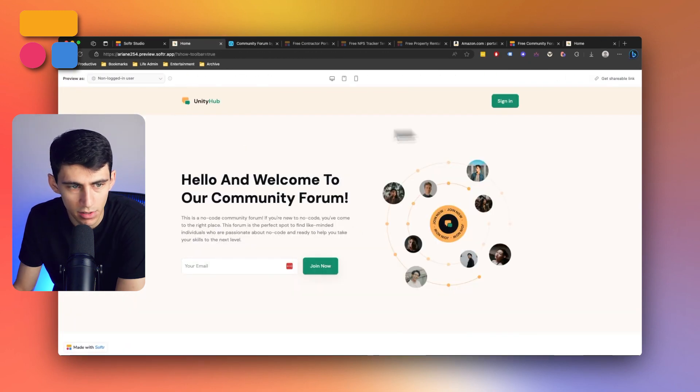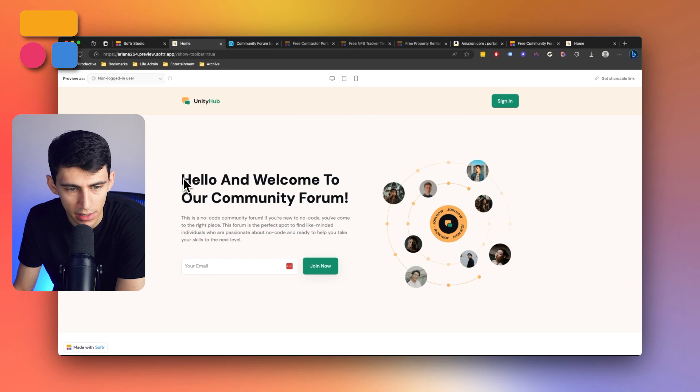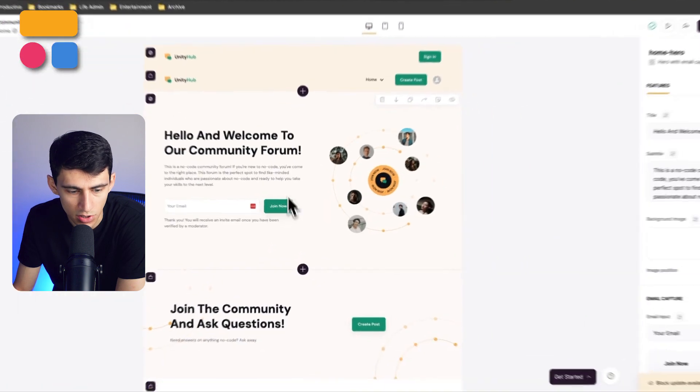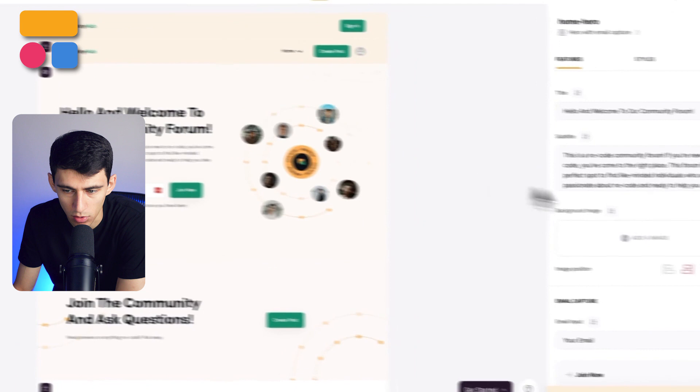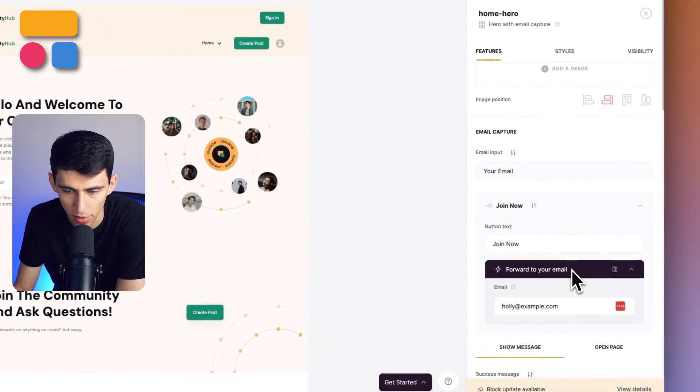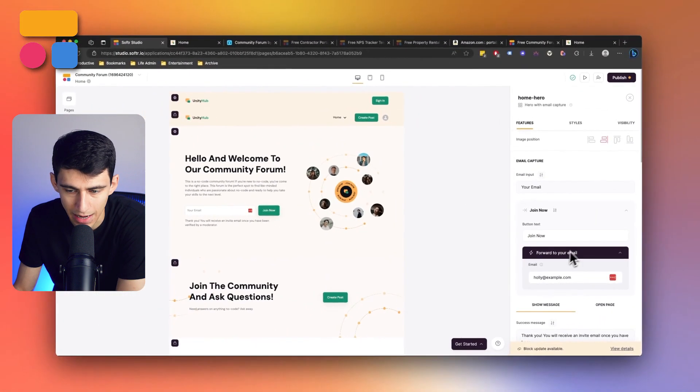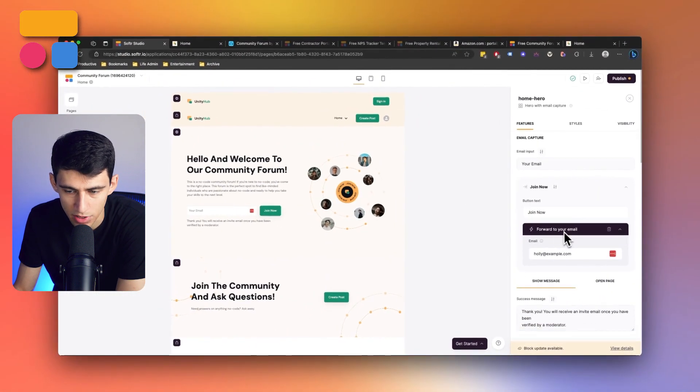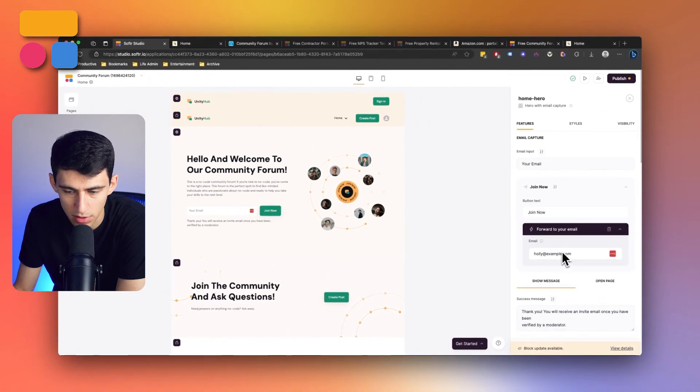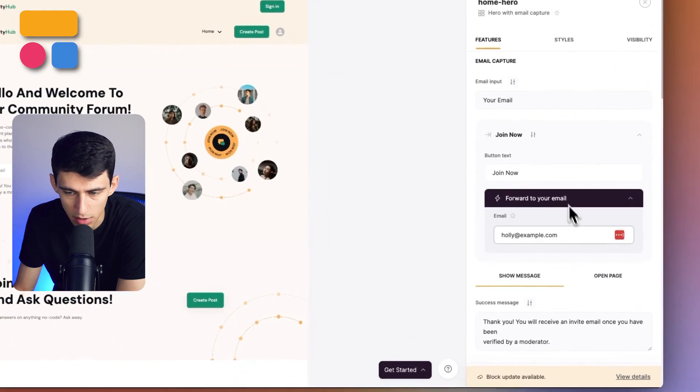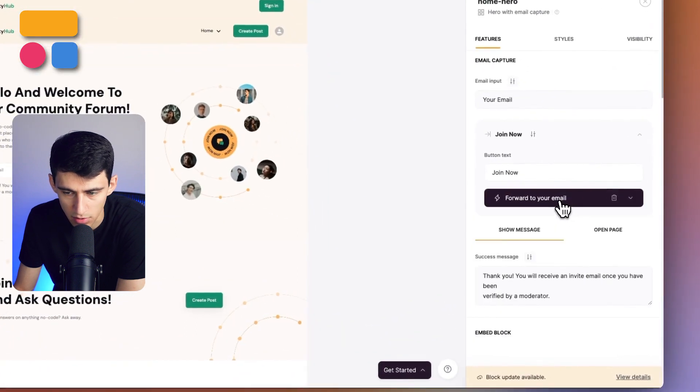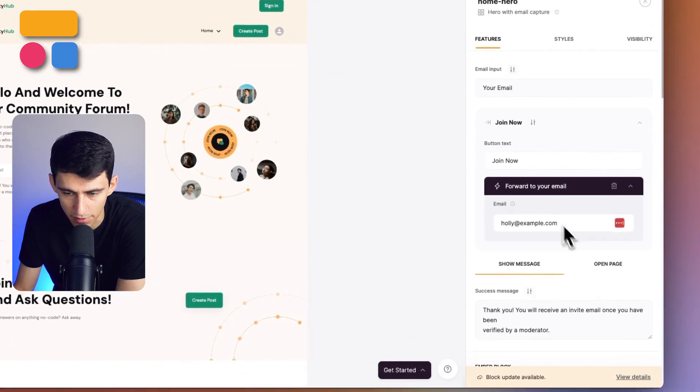So first of all on the home page you have a hello and welcome to our community forum section which is essentially this home forum and there's this join now option which then forwards to an email. But you can adjust this to do different things.